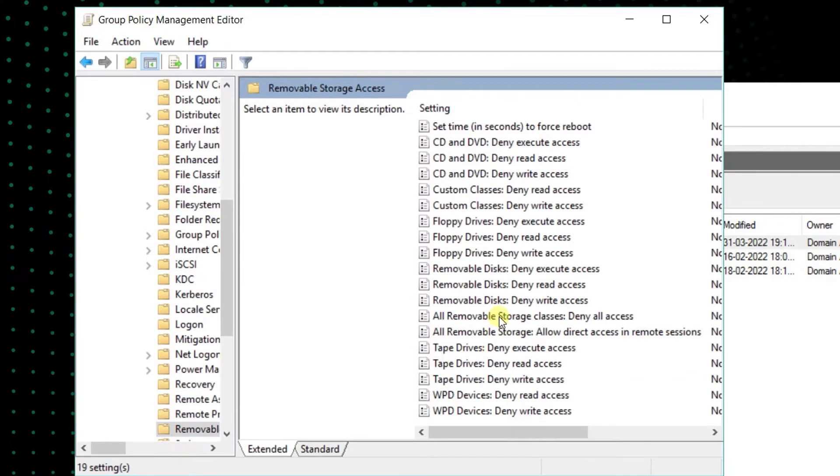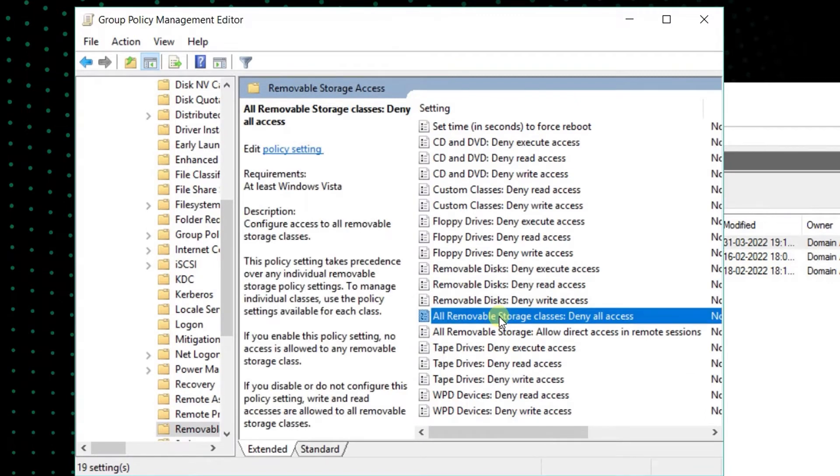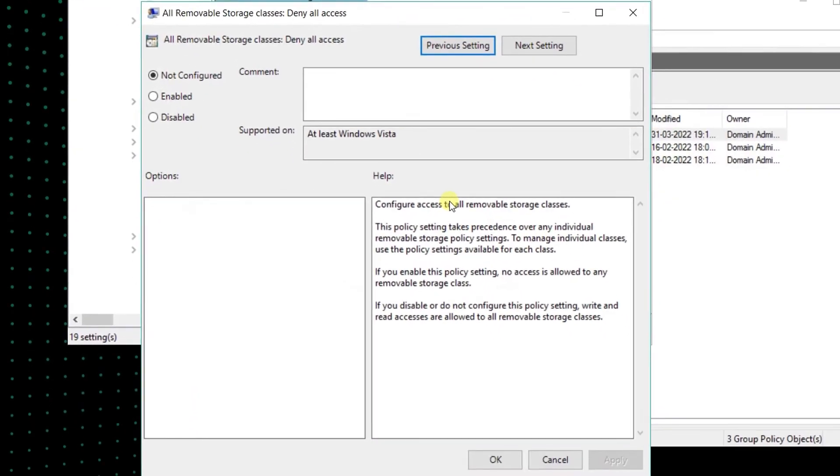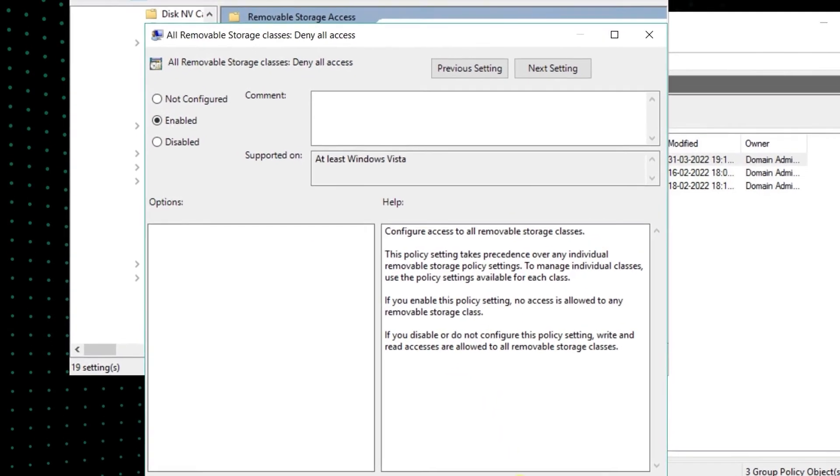Right-click on the All Removable Storage Classes Deny All Access Settings. In the dialog box that opens, select the Enable option to block all access to USB devices. Click on OK.